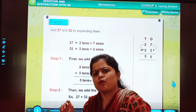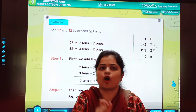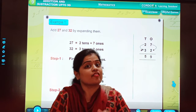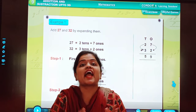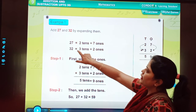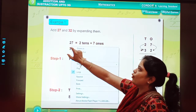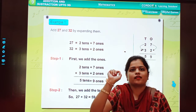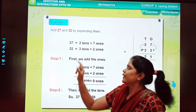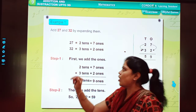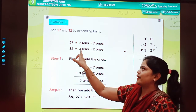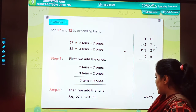Now my dear students, what did we see in this video? We saw addition of two-digit numbers by expanding them. Now, what is expanding? As we learned earlier — expanded form. So let's look at it. 27: what is the digit at the 1's place? 7. And 2 is at the tens place. This is called expanded form. 32: 2 is at the 1's place and 3 is at the tens place. This is our expanded form.